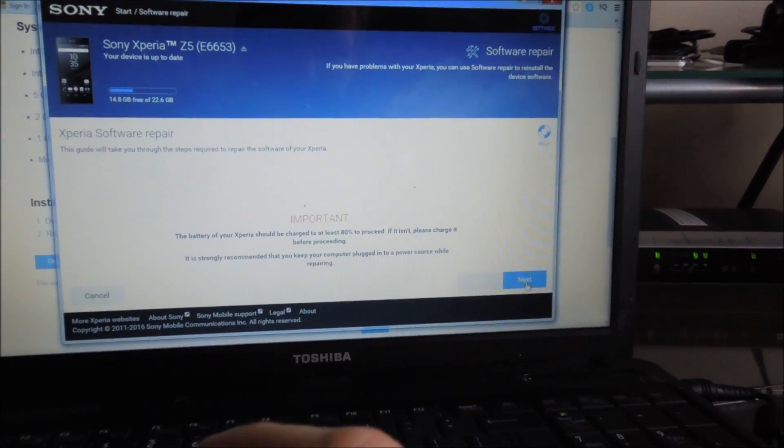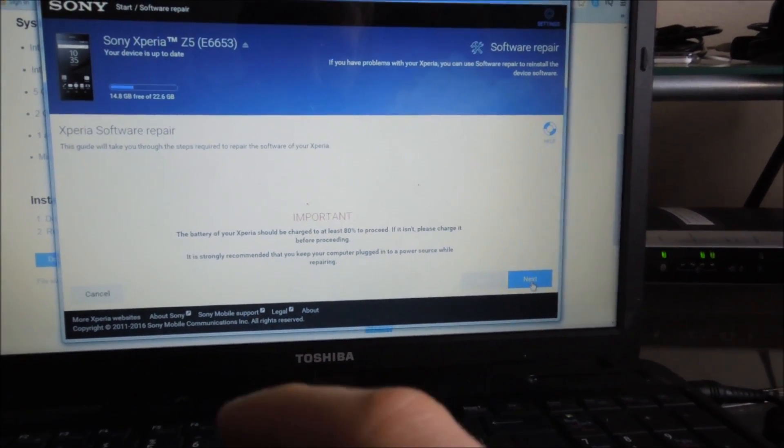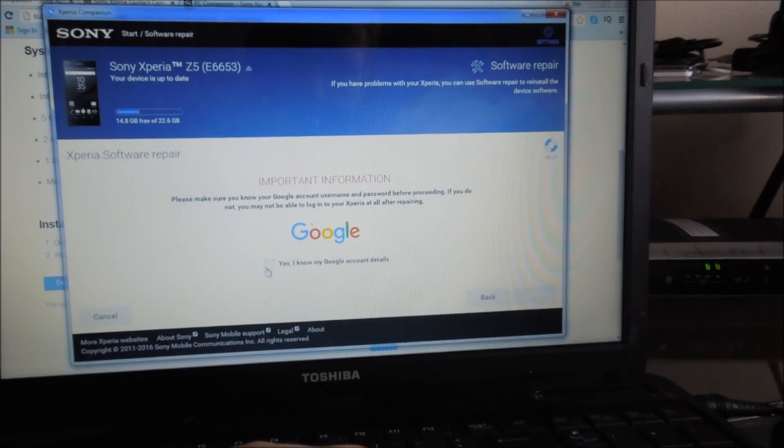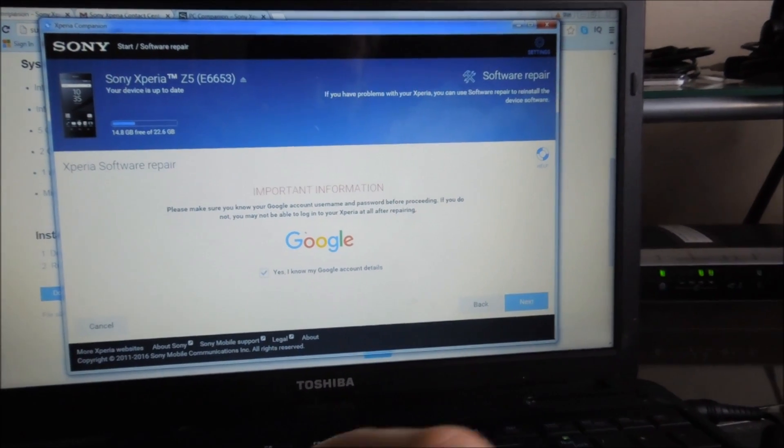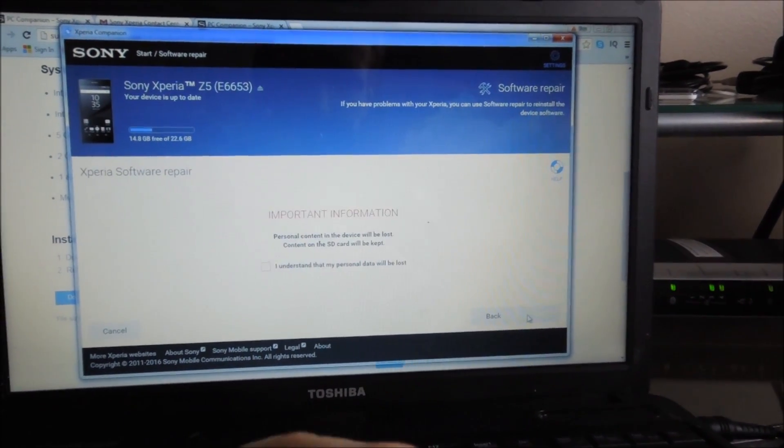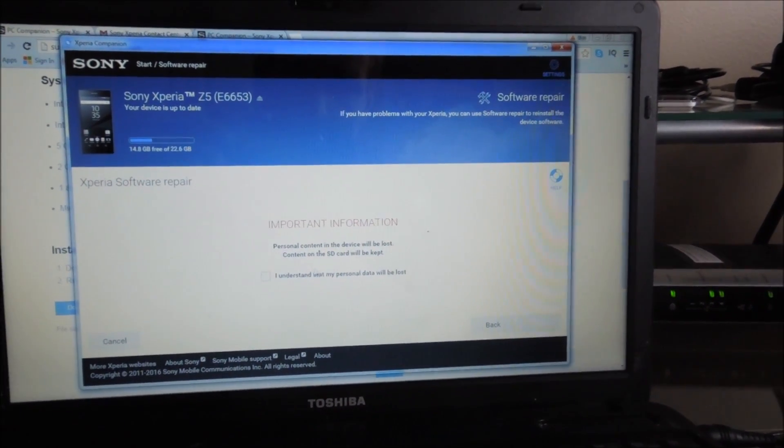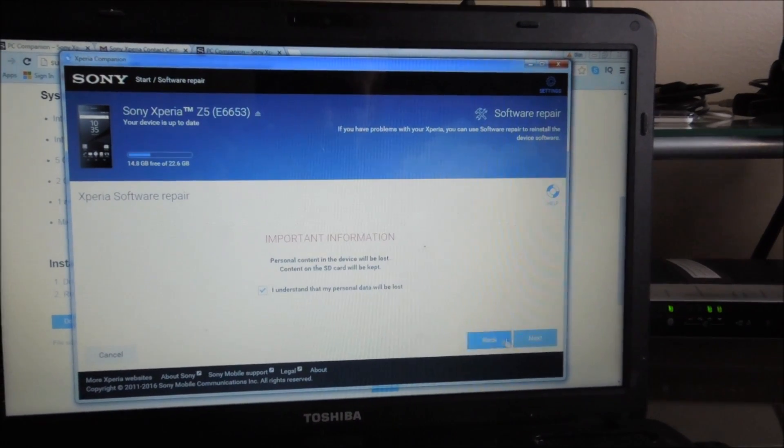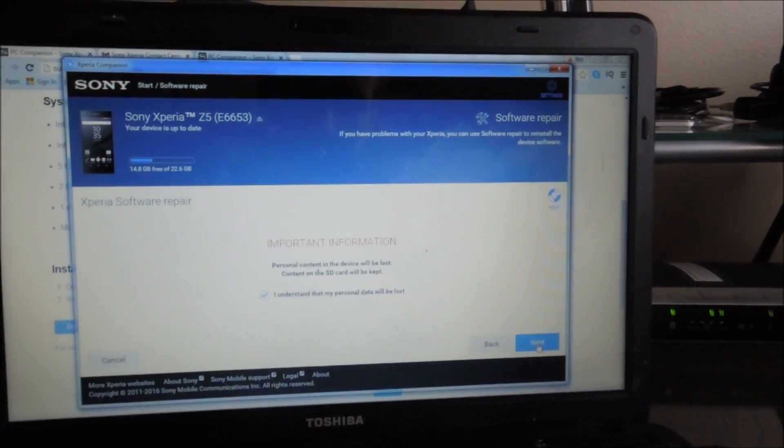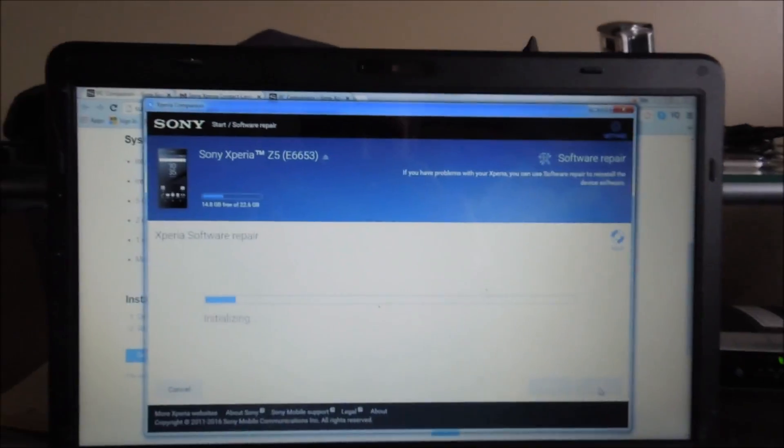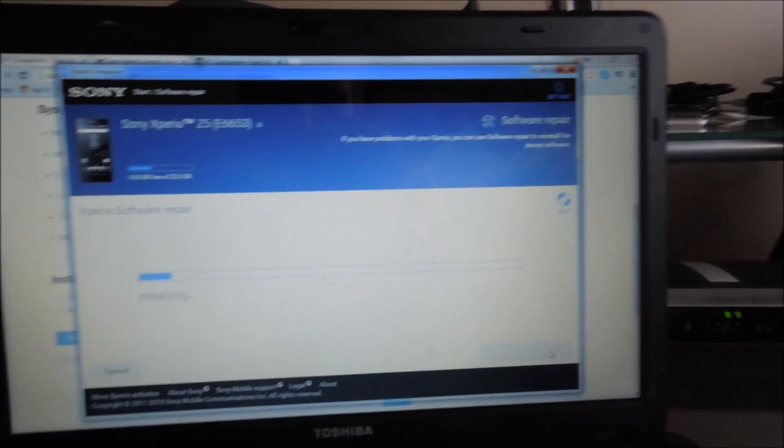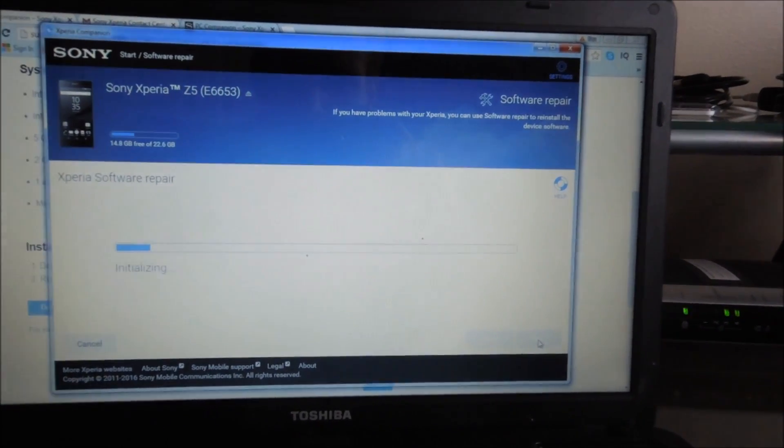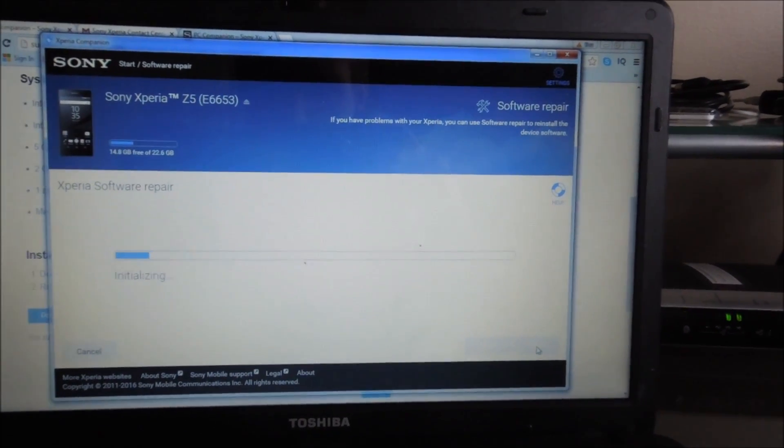It's going to warn you, you should have more than 80% battery life. Okay. Yes, I know my Google account details. Okay. You're going to delete everything but what's on the SD card. It's going to initialize, it's going to download some things, it might ask you some questions.